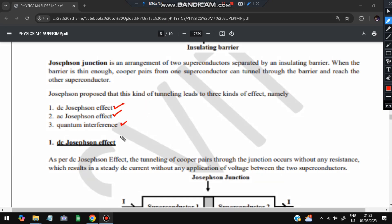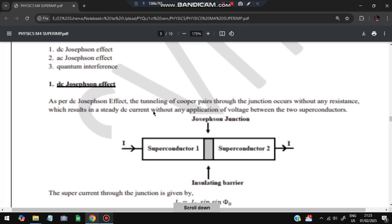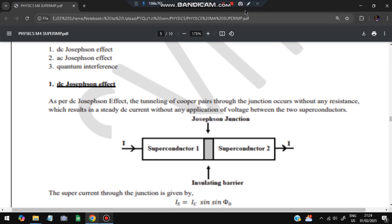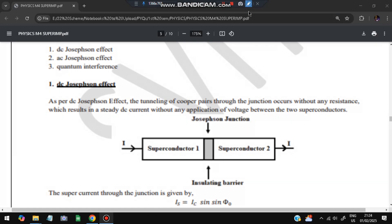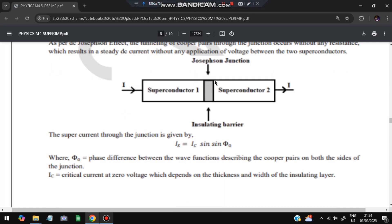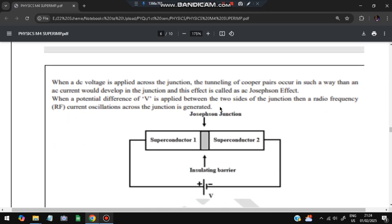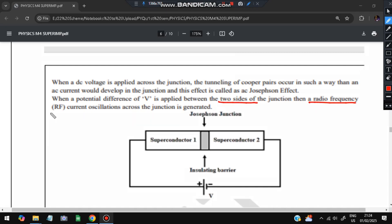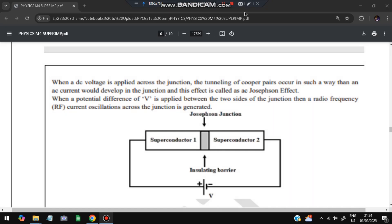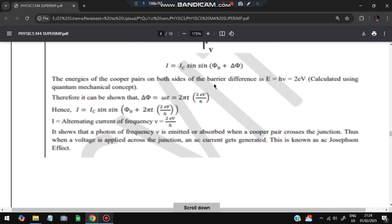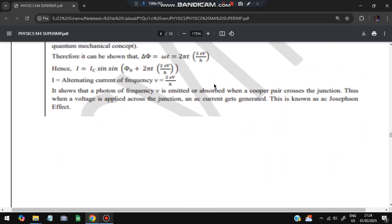In the DC Josephson effect, a steady DC current is applied - constant direct current without any voltage between the two superconductors. In that case, current passes through the junction, governed by a specific equation for how much current is passed. In the AC Josephson effect, a voltage V is applied between the two superconductors. When V is applied across the junction, radio frequency (RF) current oscillations are generated across the junction. The formula gives the calculation of how much alternating current is flowing.